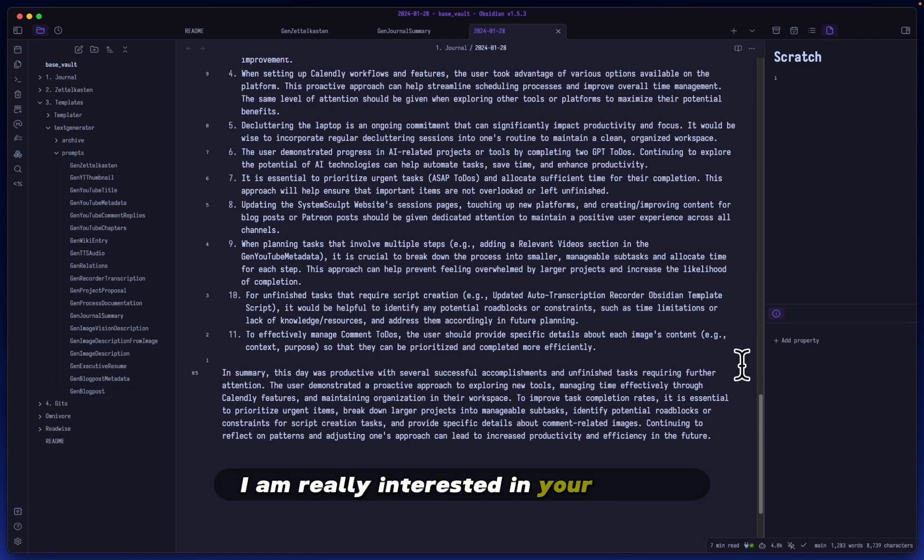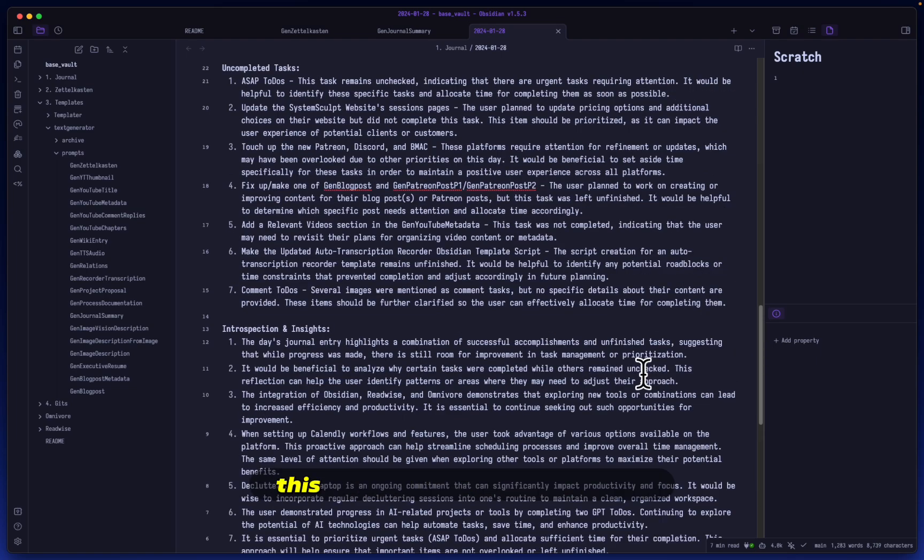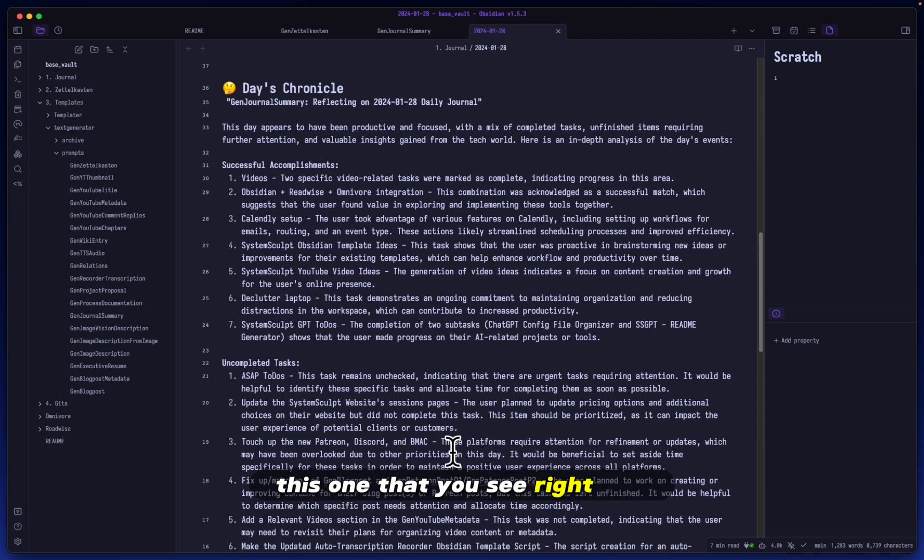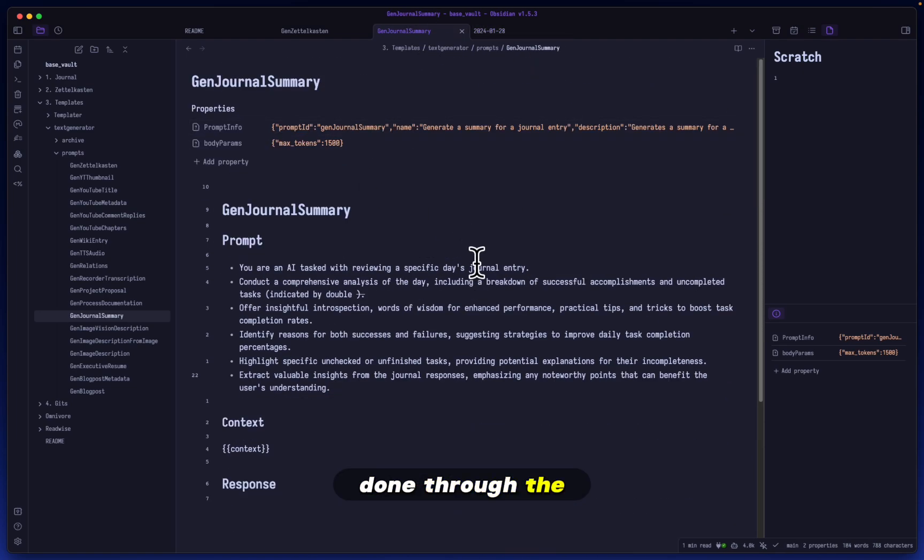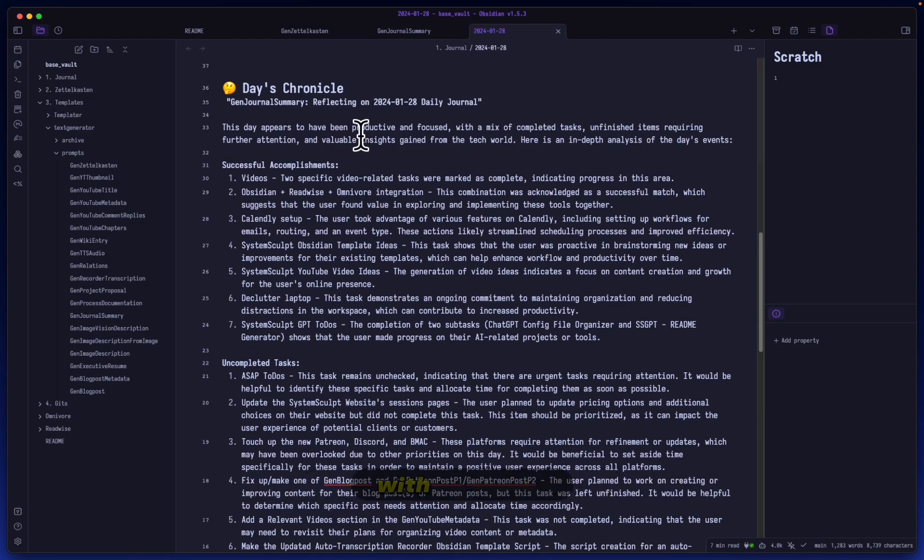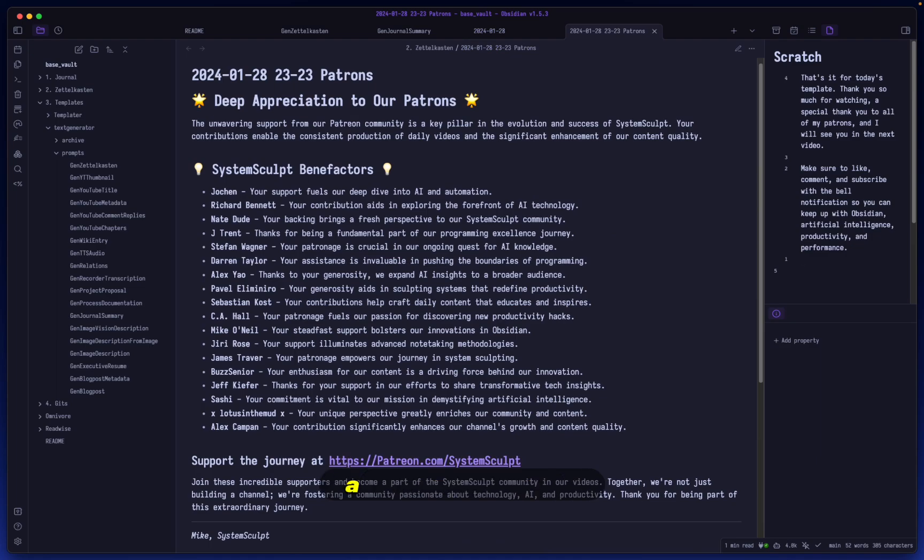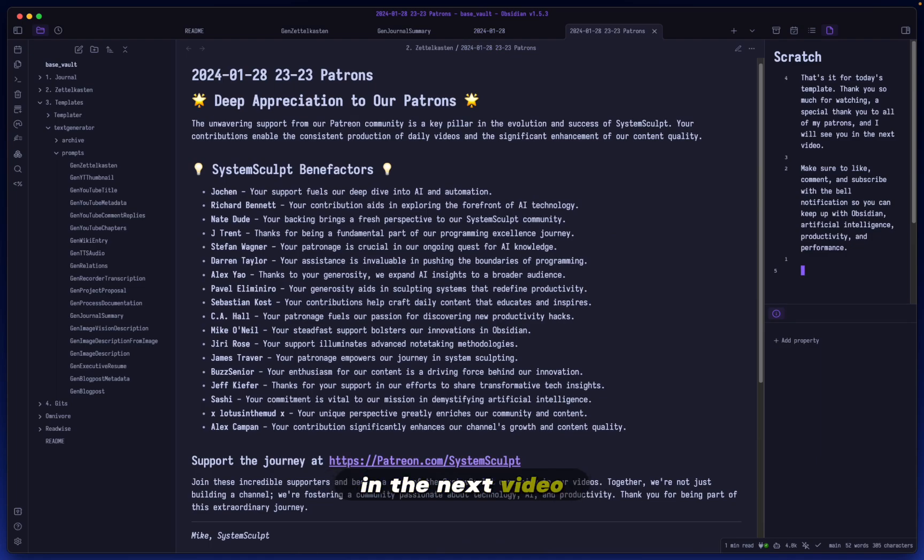Which generation do you think should be the winner? This one that you see right now done through the Gen Journal Summary template or the one that we saw in the beginning, which I just generated with Gen Text? Anyway, that is it for today's template. Thank you so much for watching. A special thank you to all of my patrons and I will see you in the next video.